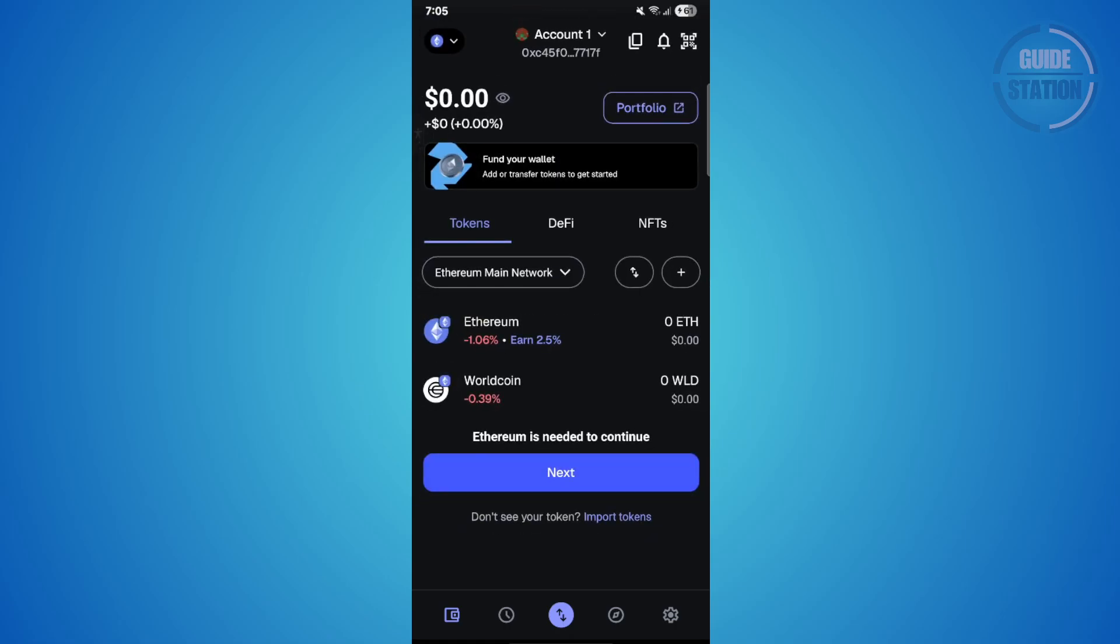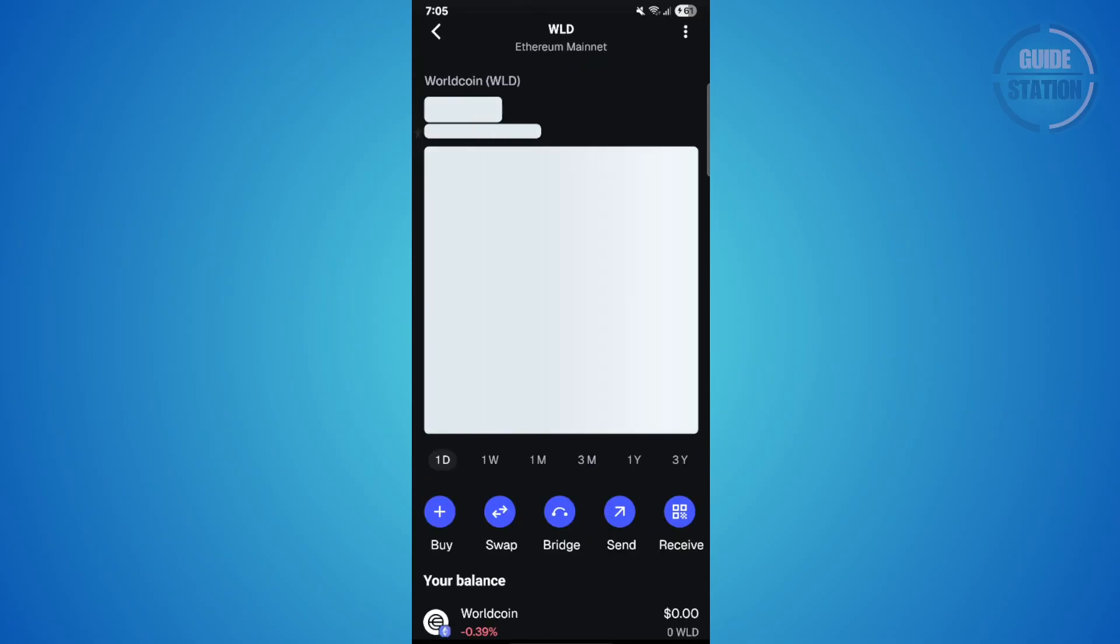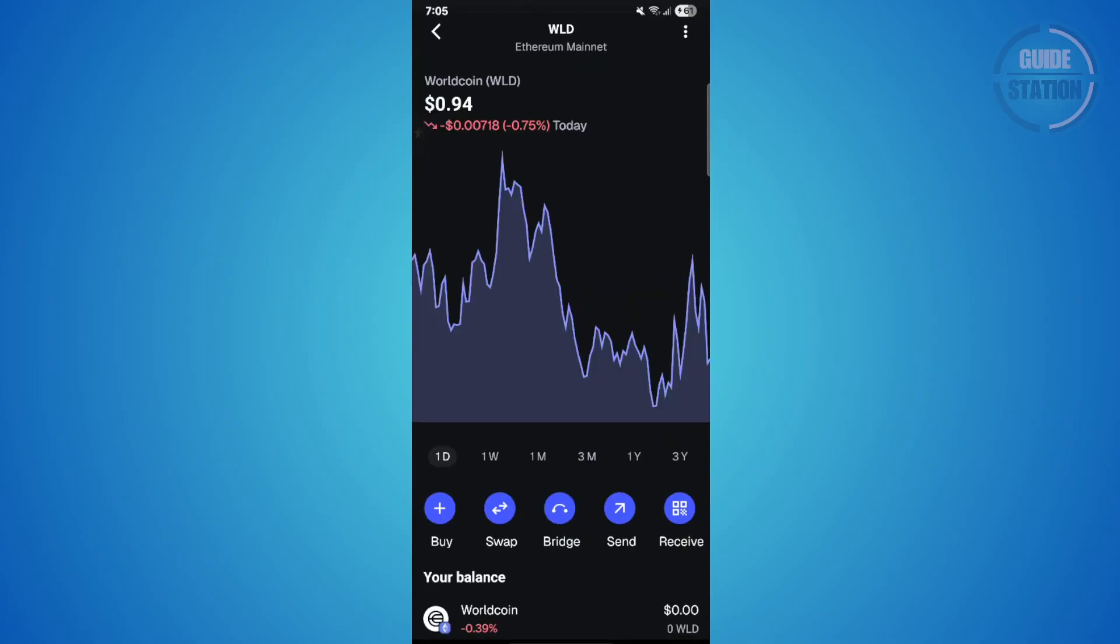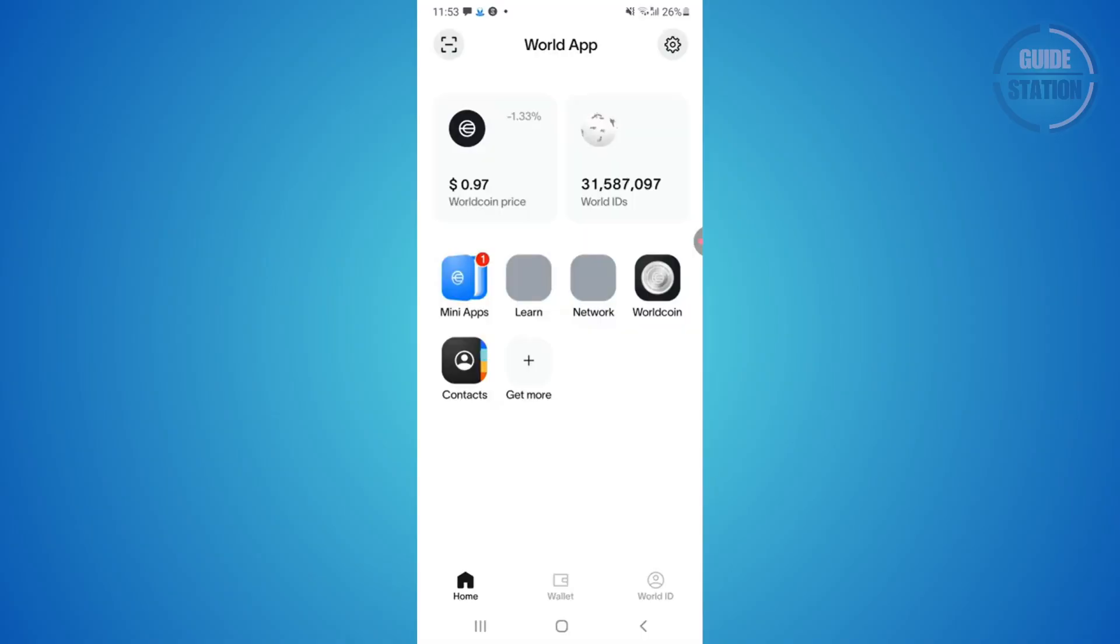Now go back to your MetaMask wallet, choose World Coin, and then tap receive. From here you'll see your wallet address and a QR code. Go ahead and copy that World address—we'll need it in a bit.